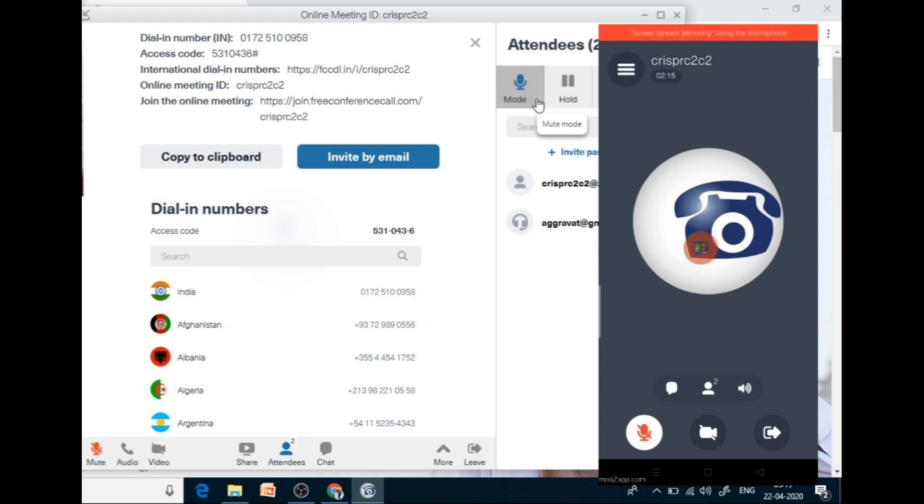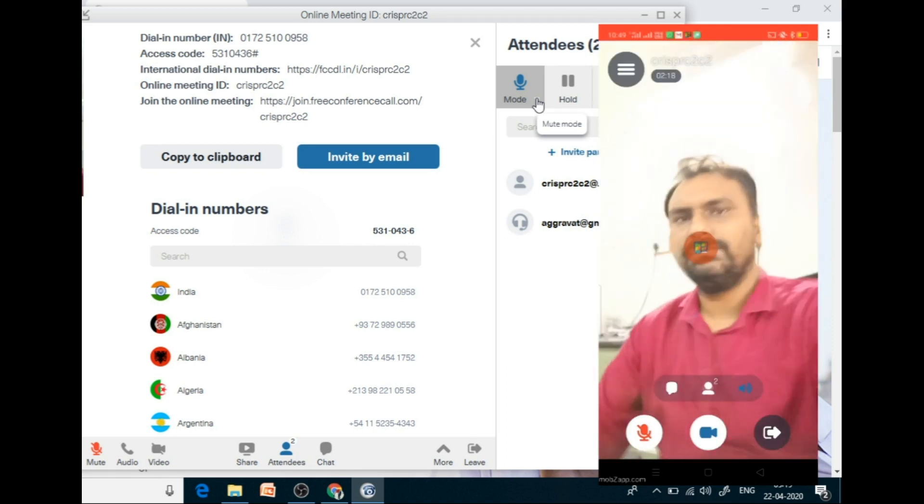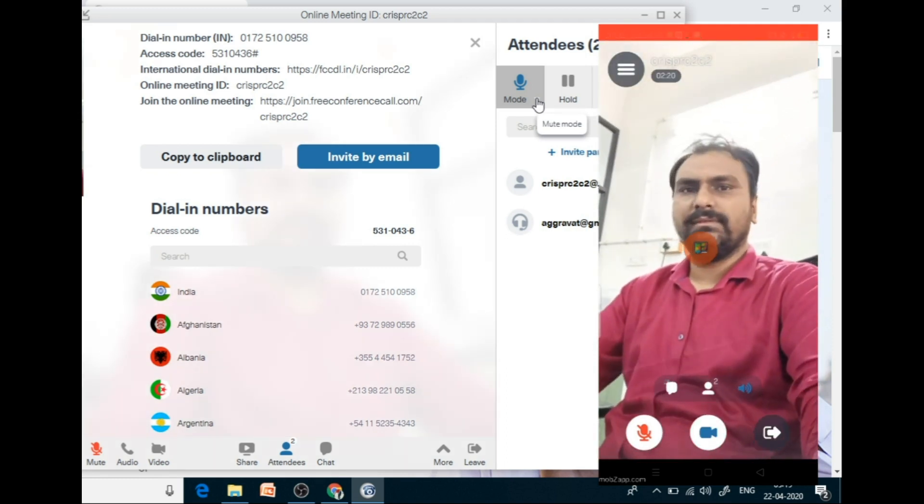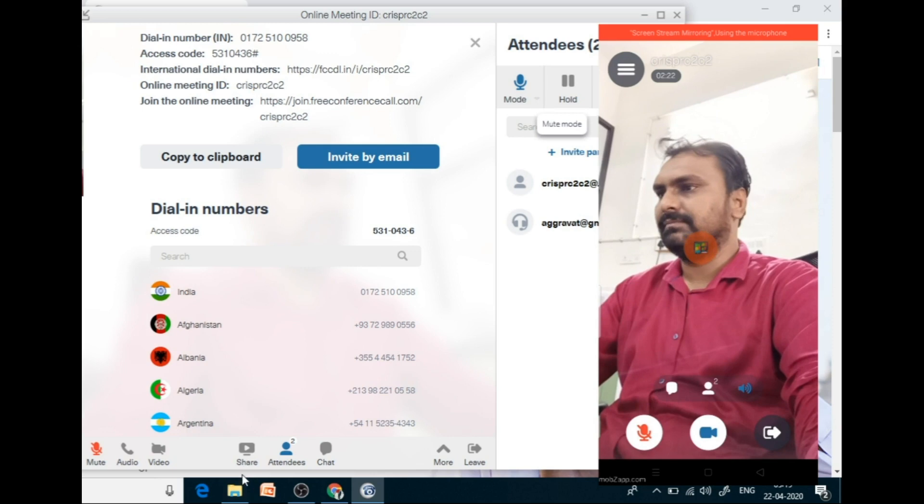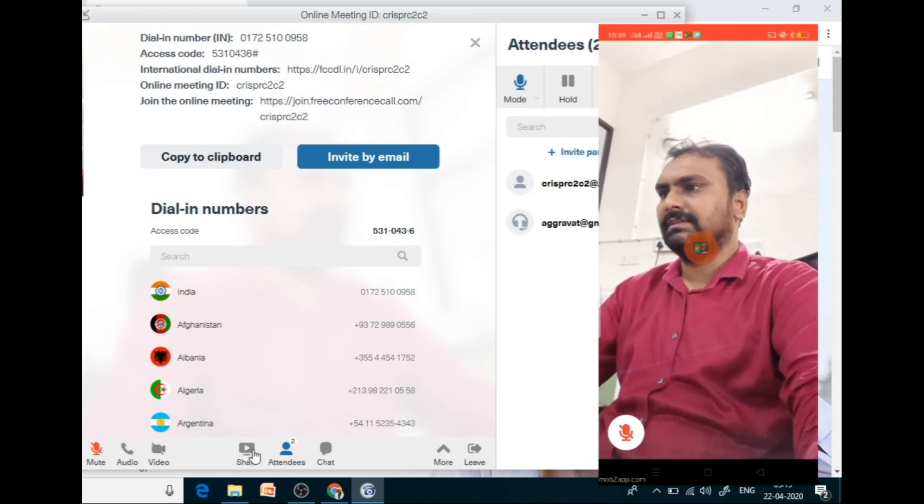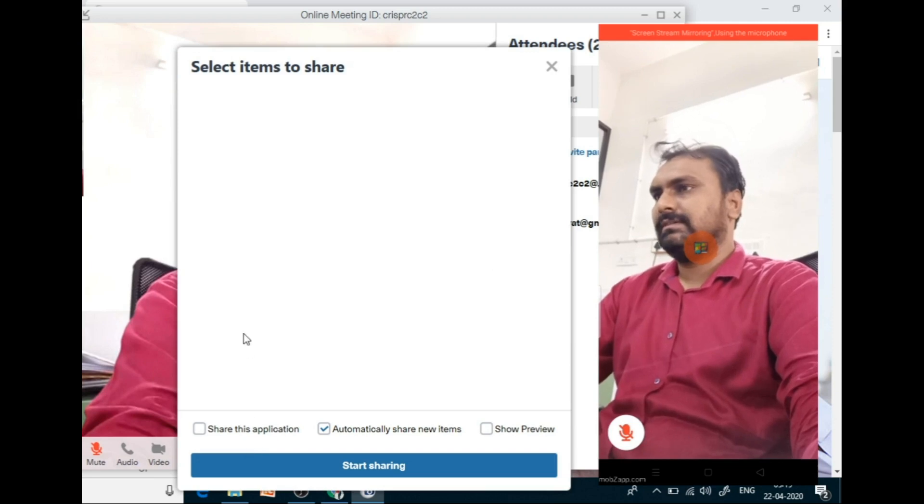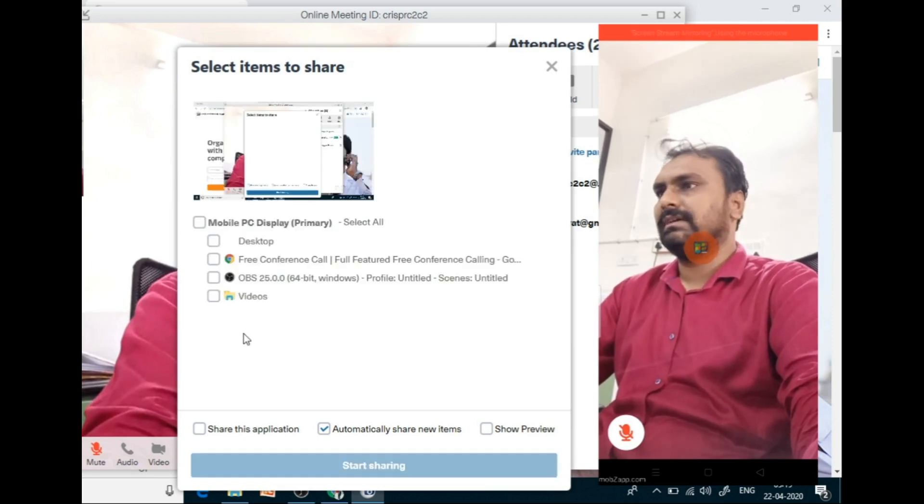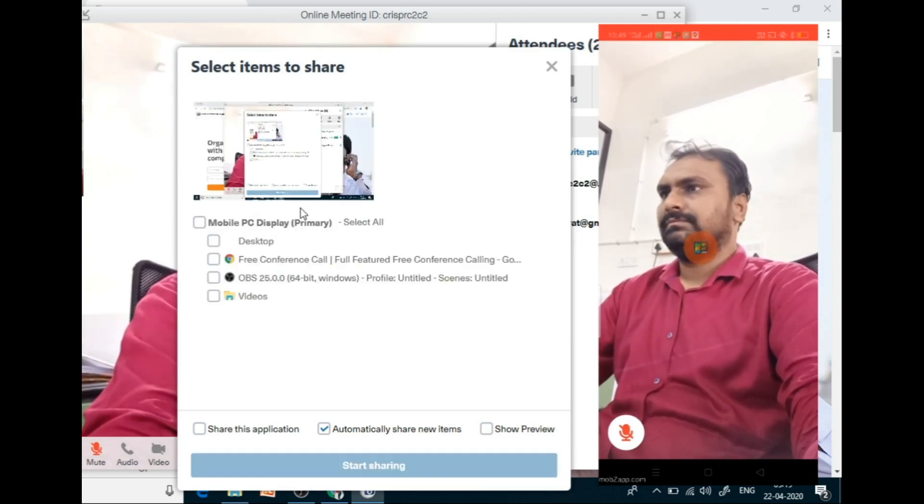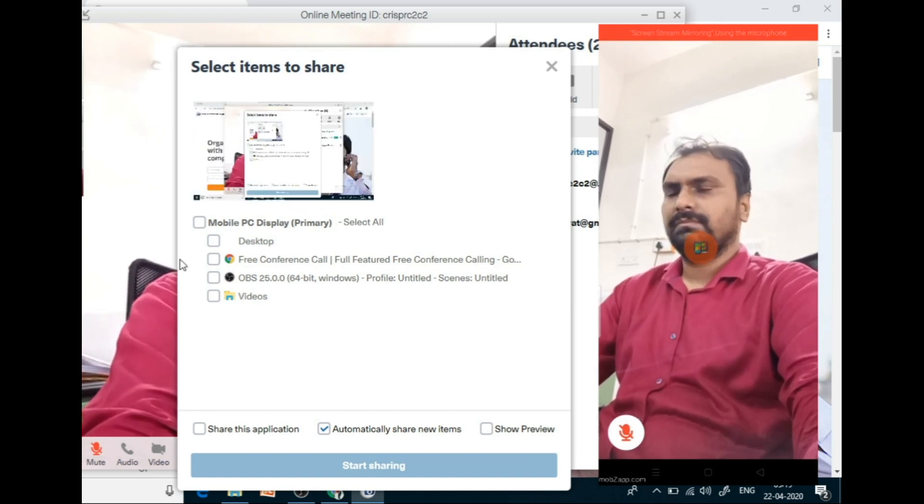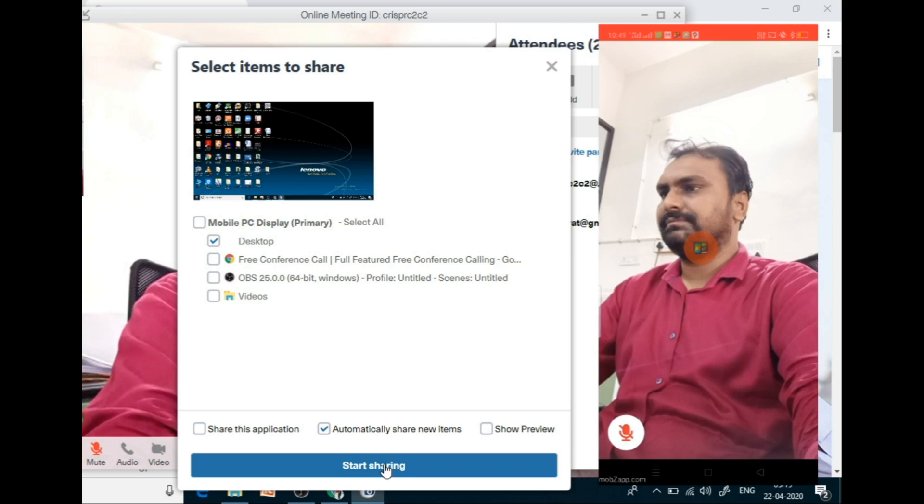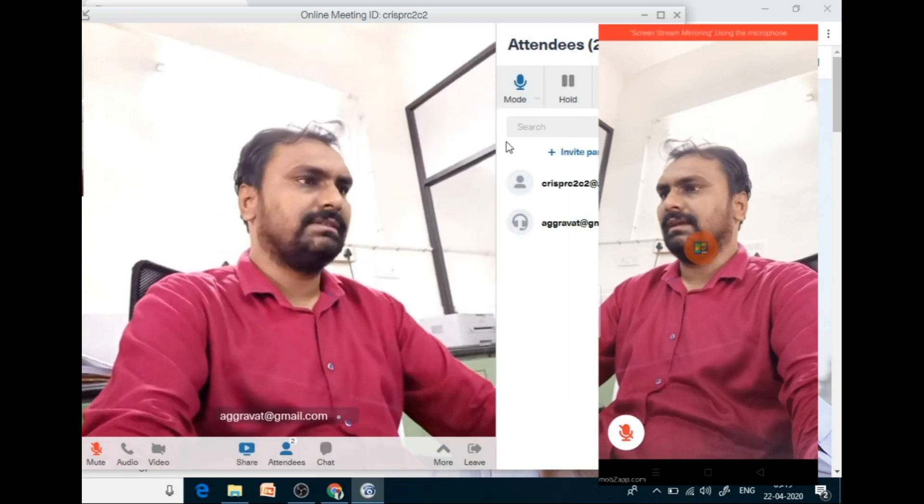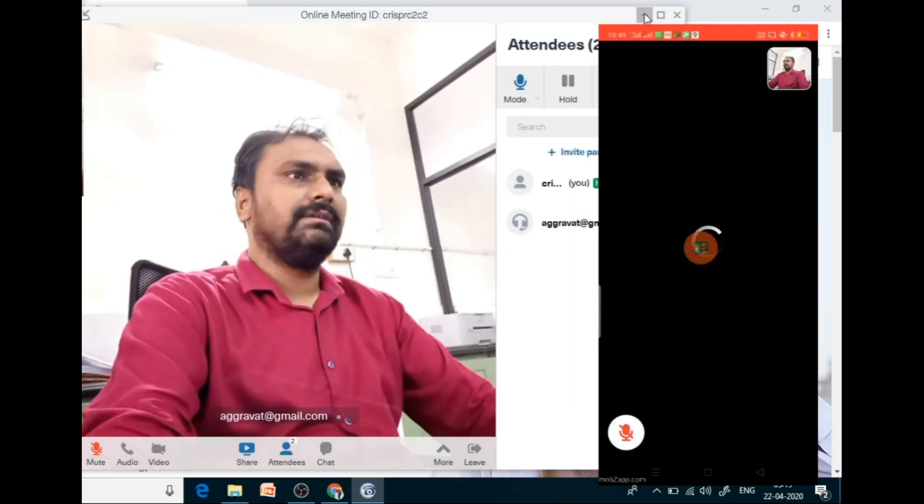There is an option for video call also. So you can see by this. There is an option for sharing of the screen. So just select on the screen. And select the desktop. And start sharing. So now you can see the screen also.